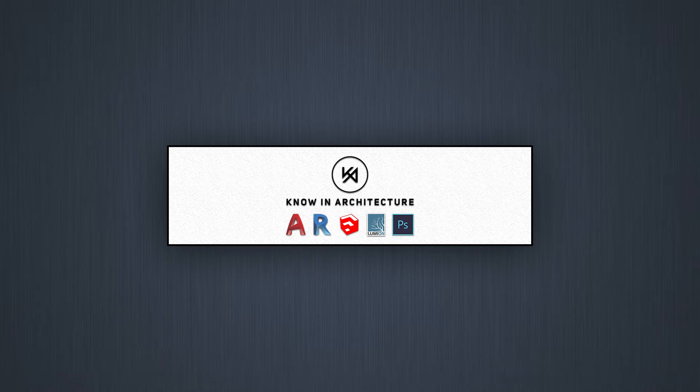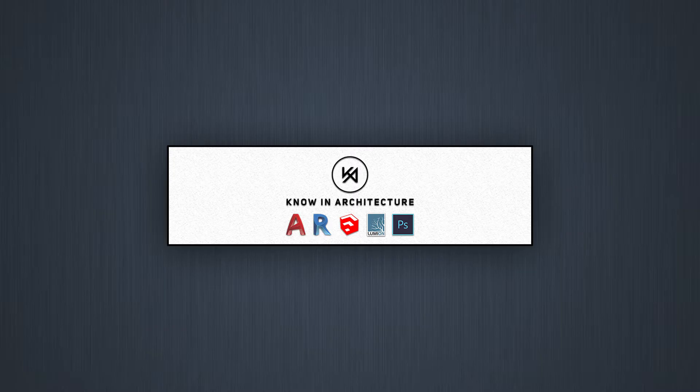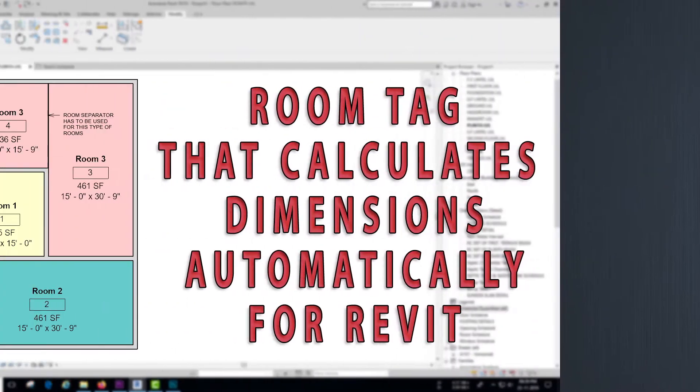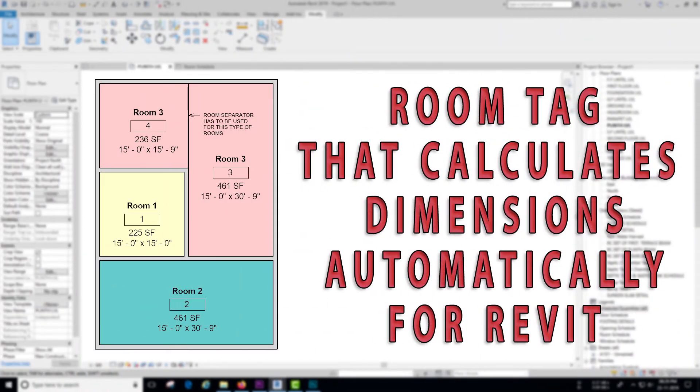Hey everyone, welcome back to another Revit tutorial. Today I am going to show you how to create a room tag that calculates dimensions automatically. So without further ado, let's get started.